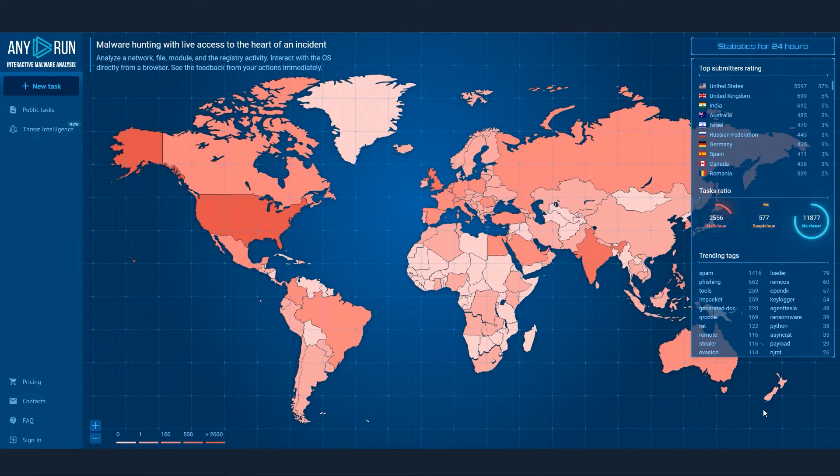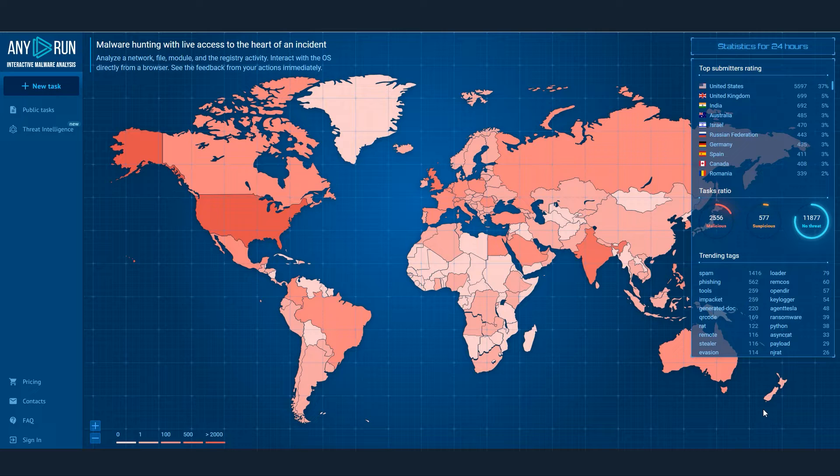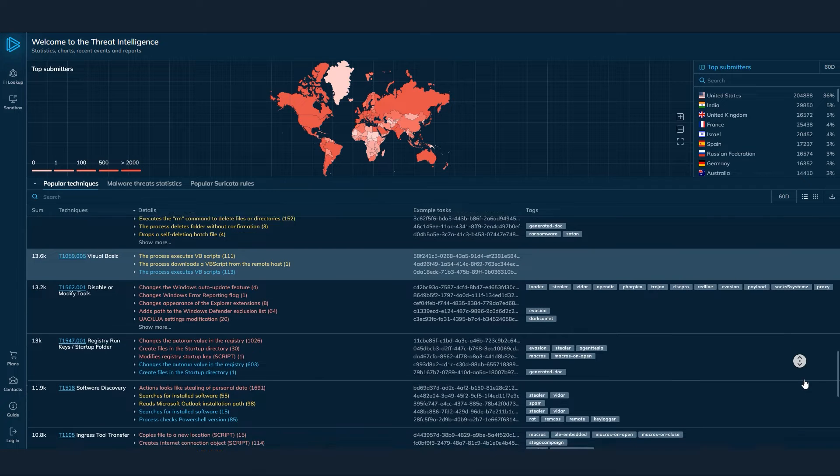Imagine a tool that lets you explore the vast world of cyber threats, gaining insights into malicious activities, detecting suspicious connections, and uncovering hidden indicators of compromise. That's precisely what Threat Intelligence Lookup, a service from any run, does.